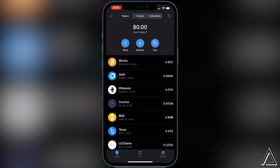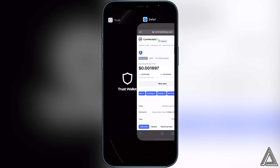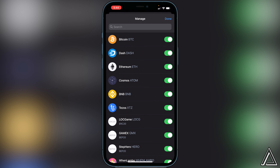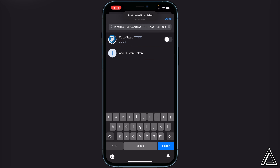Now all we have to do is add the contract address for the CocoSwap token. There's a link to CoinMarketCap in the description — go to that link and it'll bring you to the CocoSwap page. Go beside where it says Contracts and copy the address beside Binance Smart Chain by clicking the copy button. Then head back over to Trust Wallet, go to the top right where you see the two lines and two circles, click on that, go to the top search bar, and paste that contract address in.